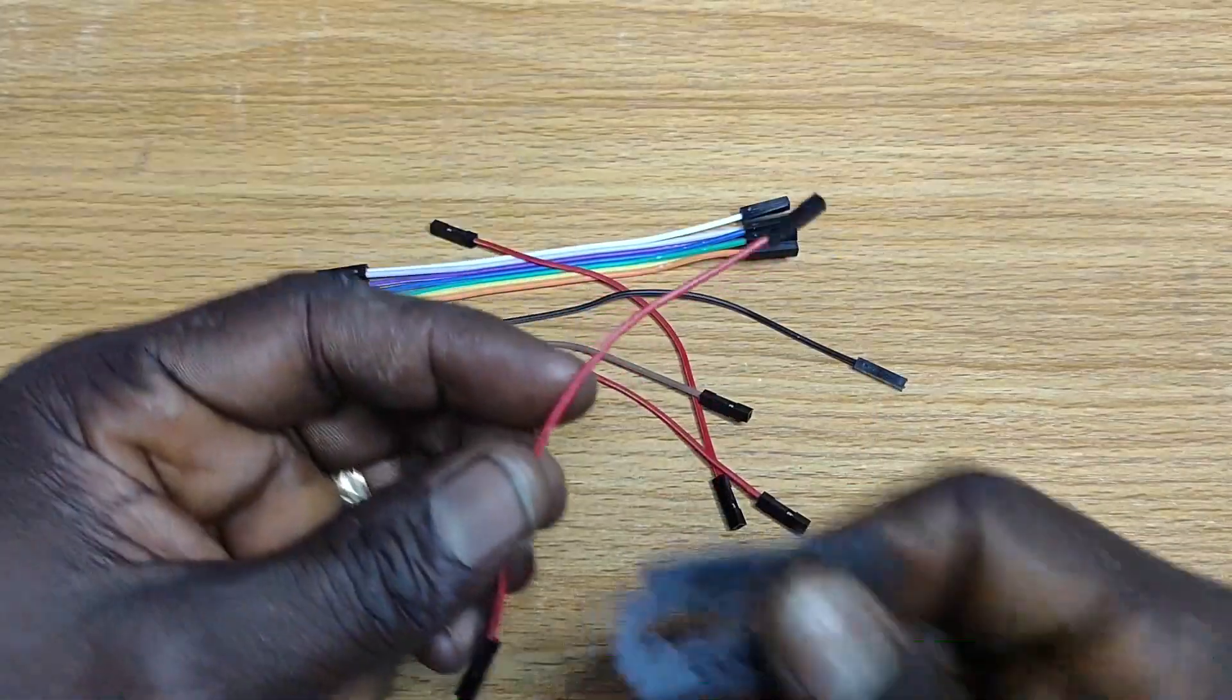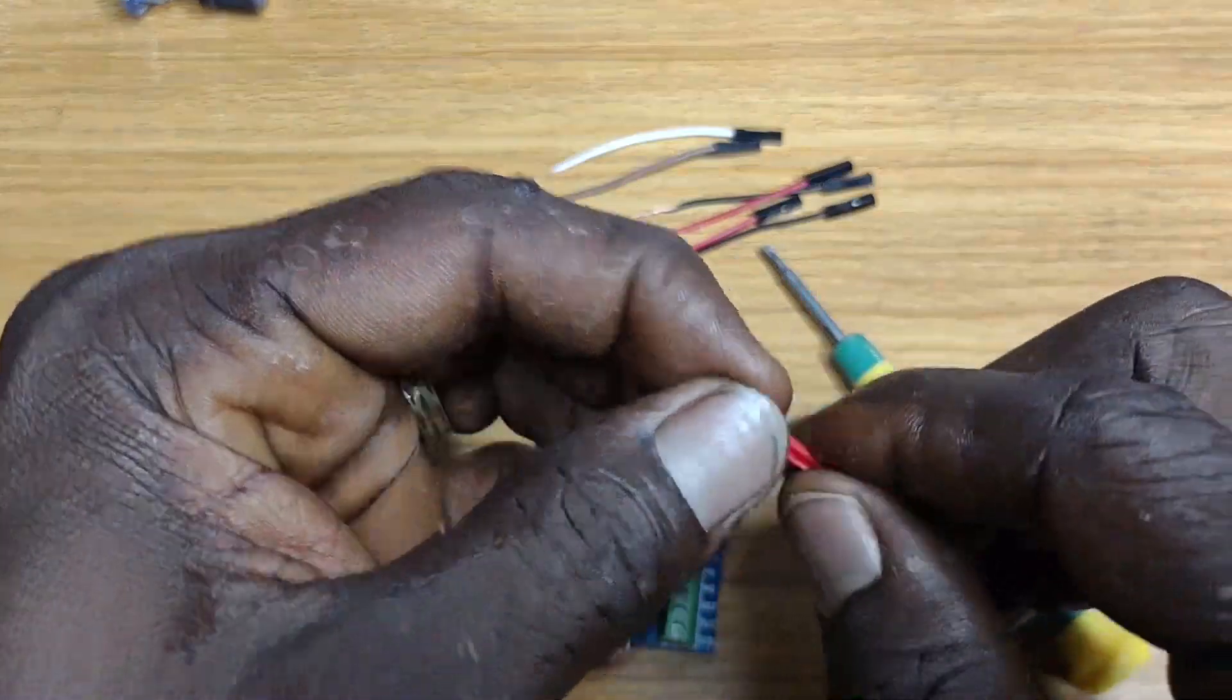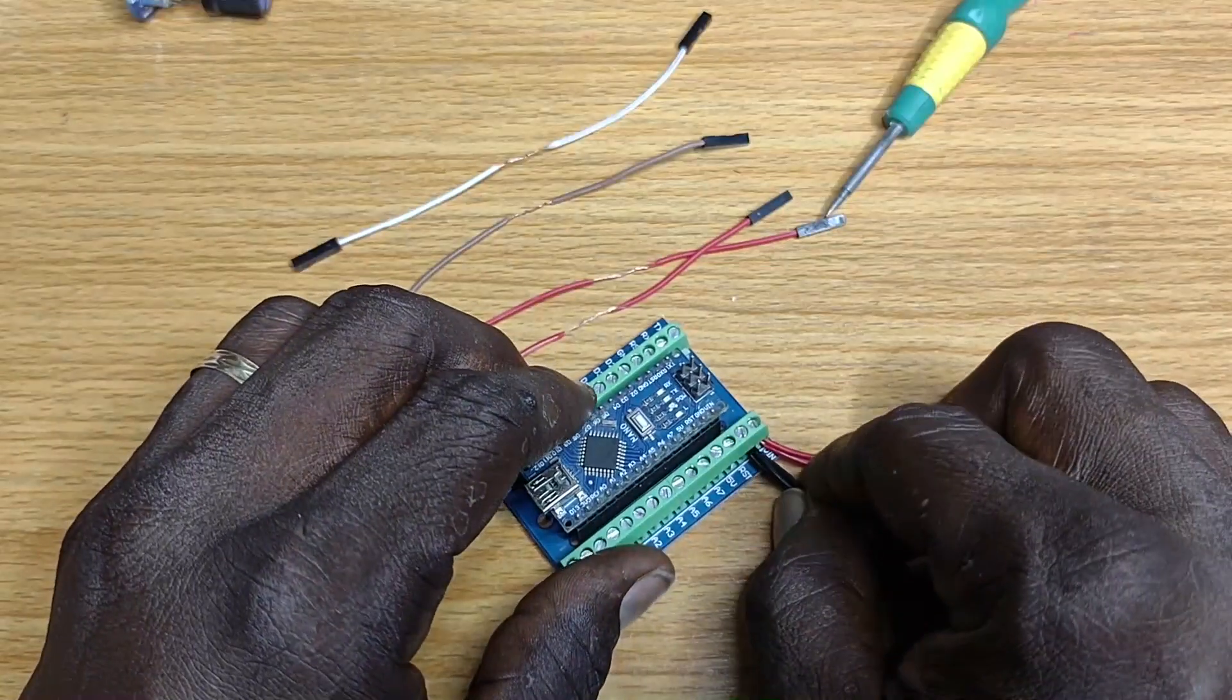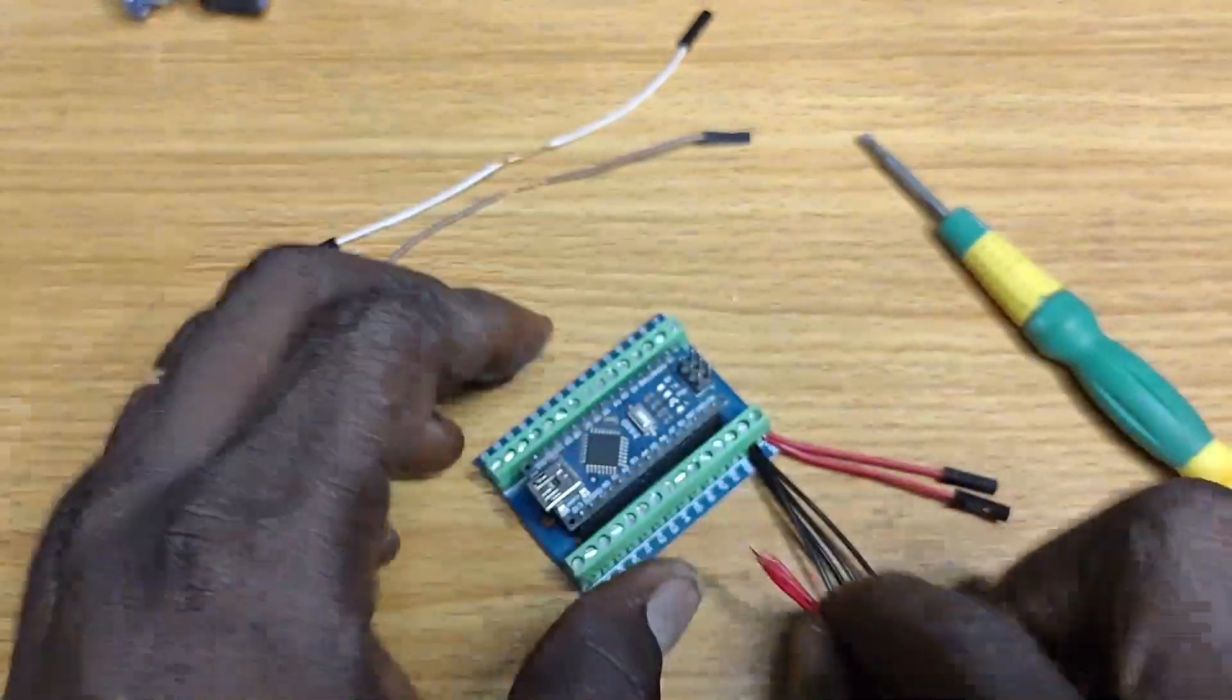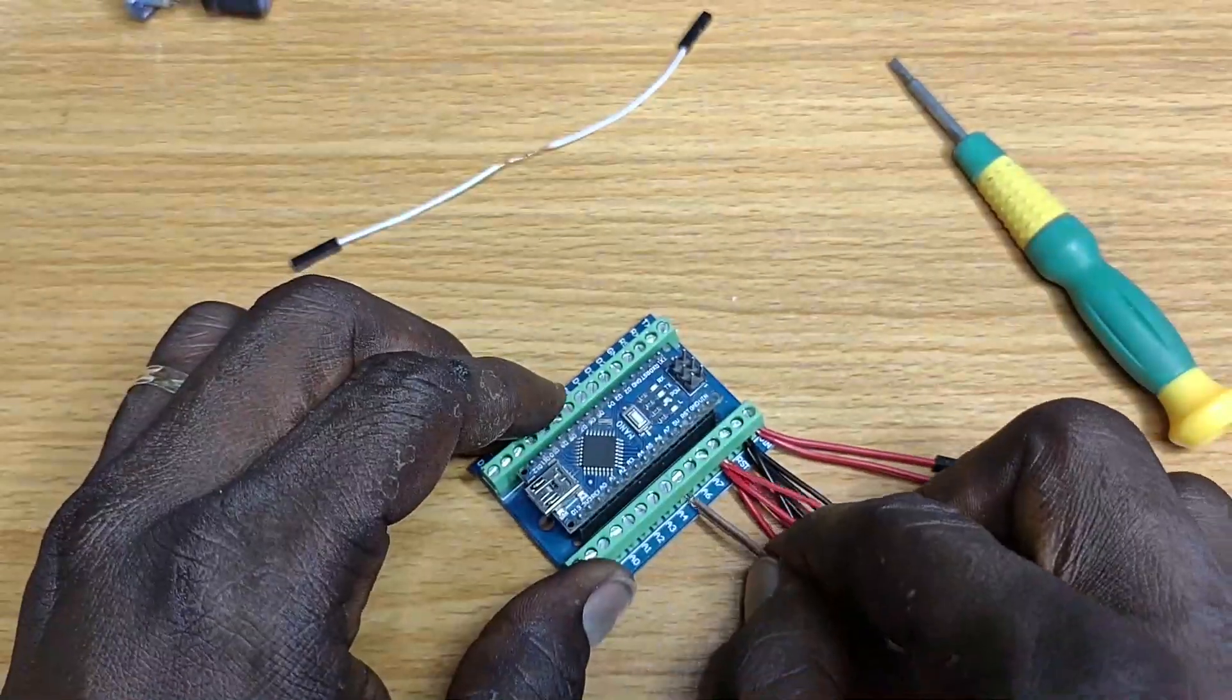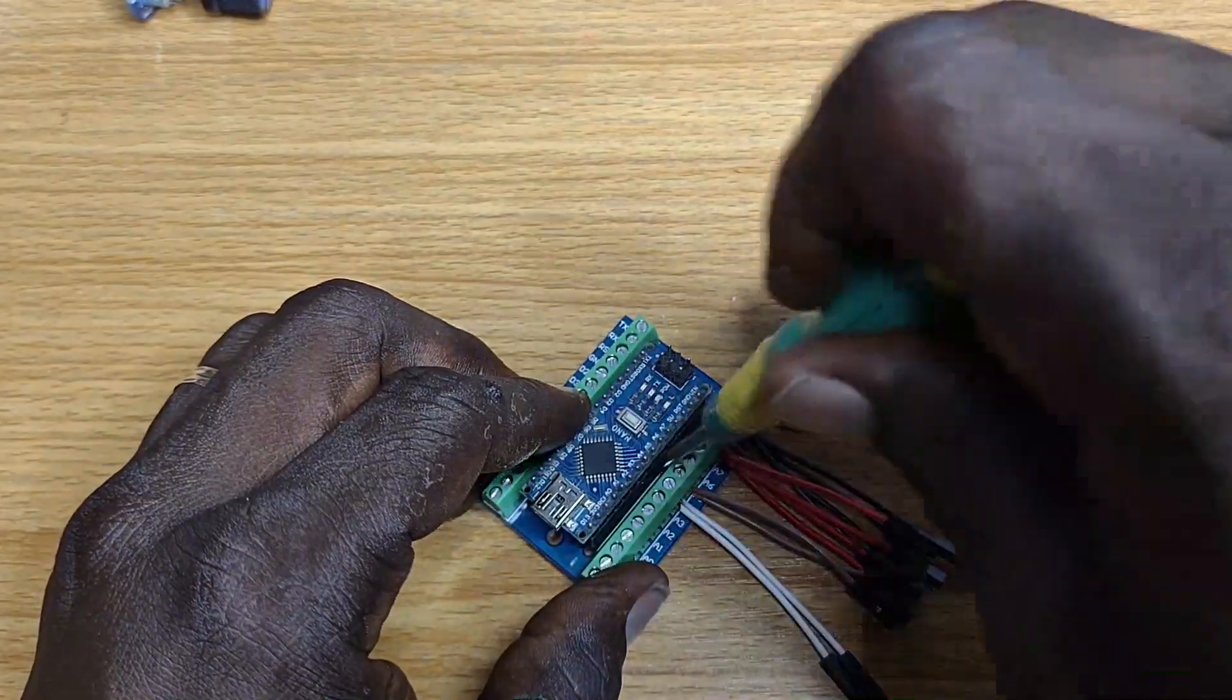Get some female to female jumper wires and strip off the middle insulation. Connect one of the jumper wires to VIN of the Nano, two of them to GND, another two to 5V, one to A5 which is the same as SCL and the last to A4 the same as SDA.